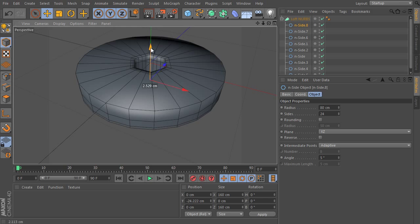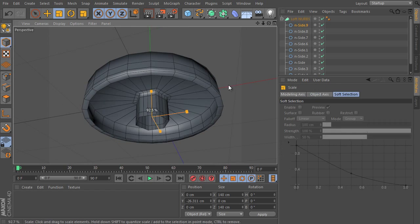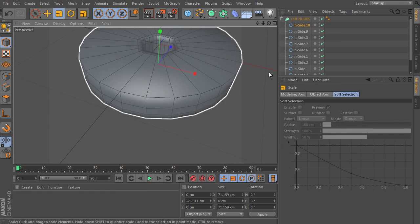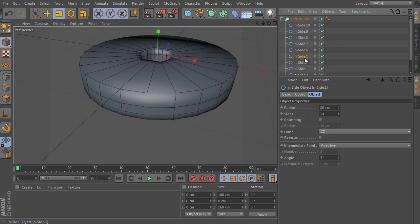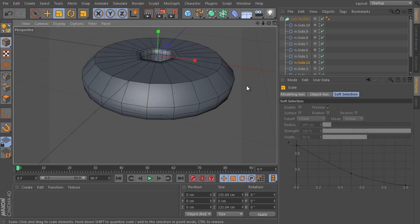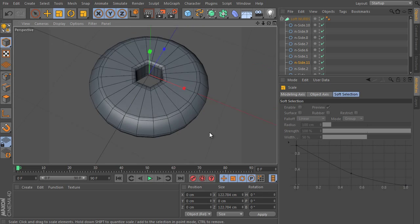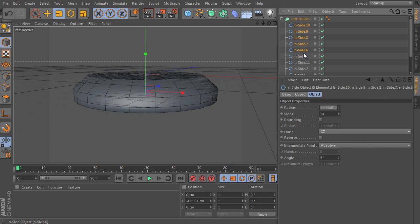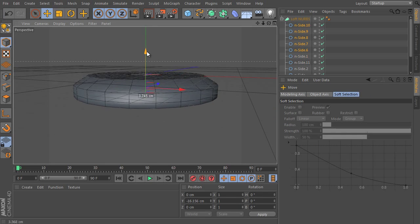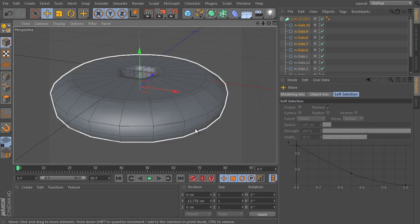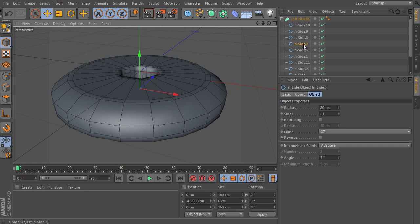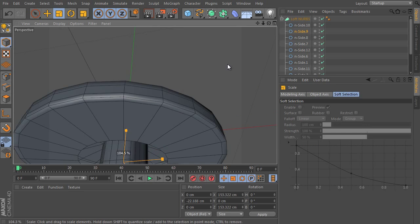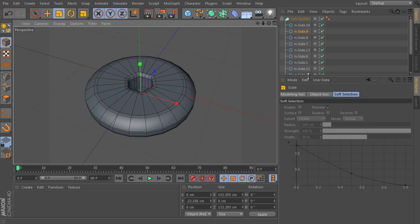Tools like Subdivision Surface, deformers, HyperNURBS, Loft, Lathe, and Extrude will be covered. These are essential in almost every project, so they're very important to train and exercise with.